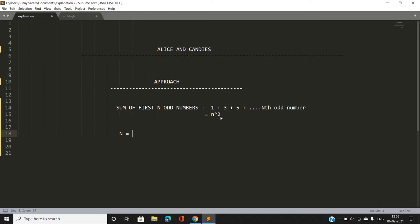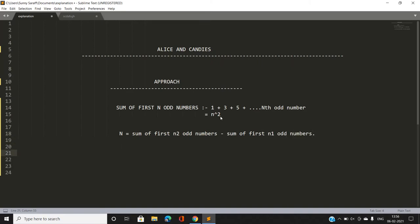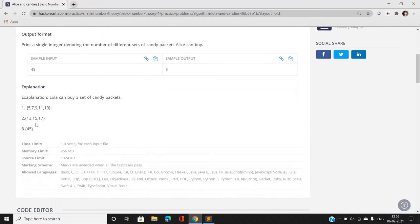So what I am going to do is represent N as the sum of consecutive odd numbers — distinct, difference of 2 — by writing two statements: sum of first n2 odd numbers minus sum of first n1 odd numbers. So N can always be represented as n2 squared minus n1 squared.